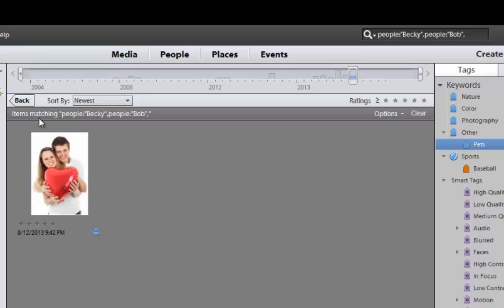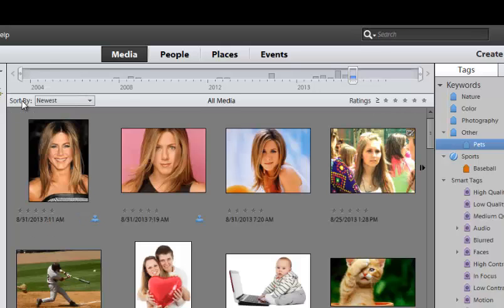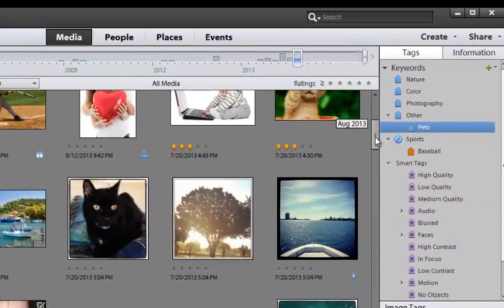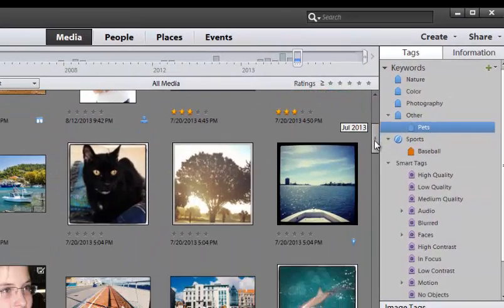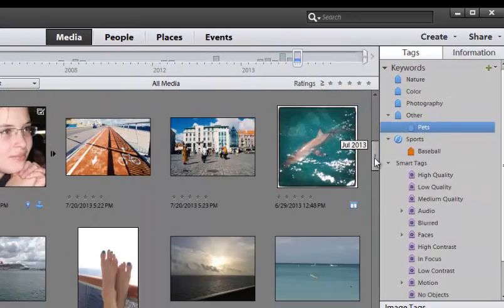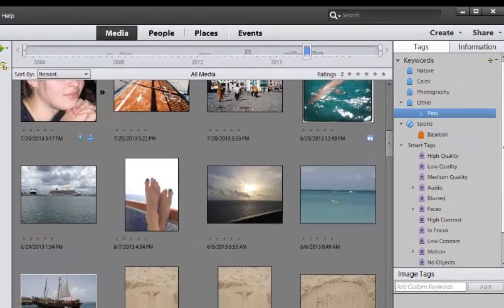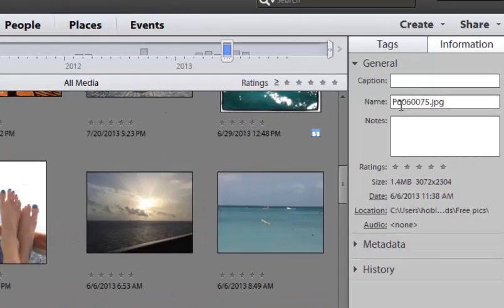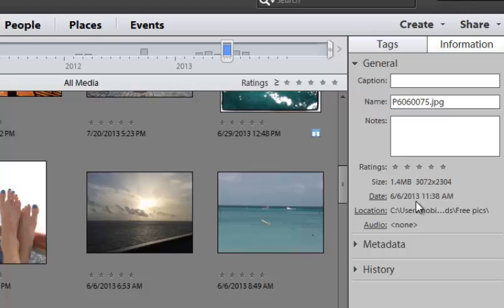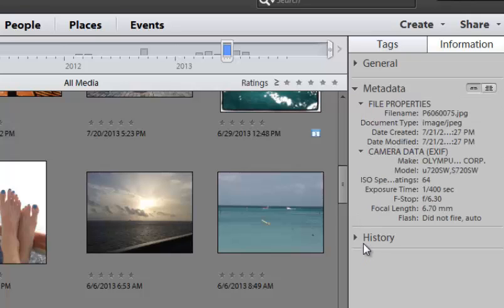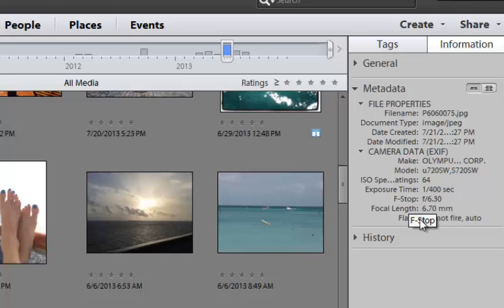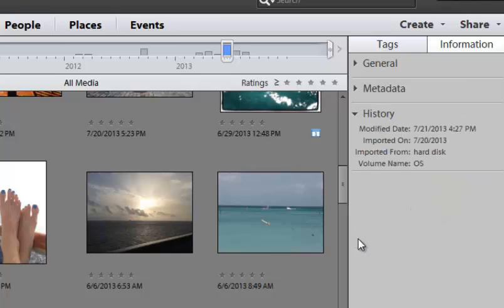So another thing that you can look at over here is something called the information column. And so if I look at the information column, I'm going to go ahead and choose this one here. So I go under information, and you see it's got a name. If you put a caption there, it'll be there. It'll tell you the size of it, what date it was taken. It'll go under metadata. You can go under metadata, and it'll give you some information about it. What's the make of the camera in Olympus? What's the model of the camera, 720SW? What's the ISO? What's the f-stop? What are all those settings?